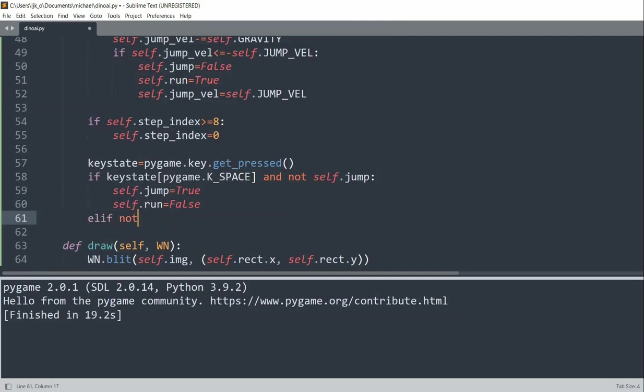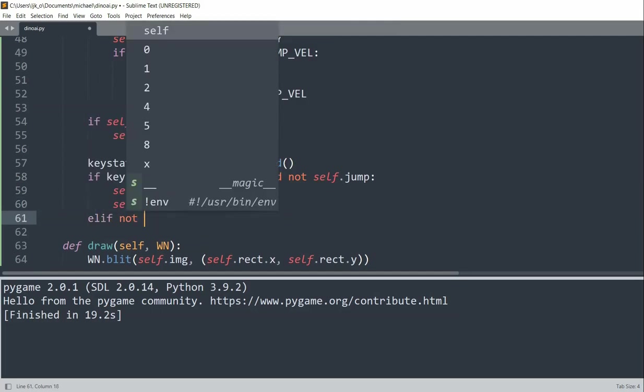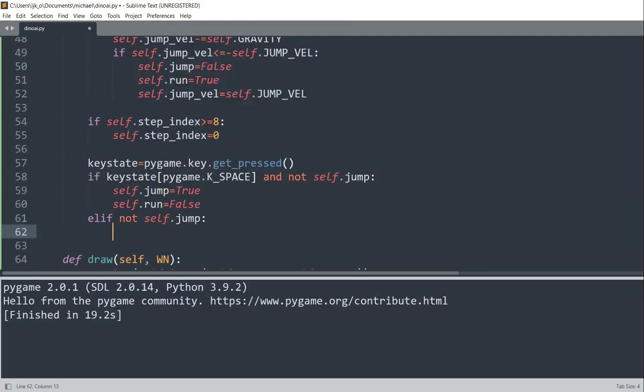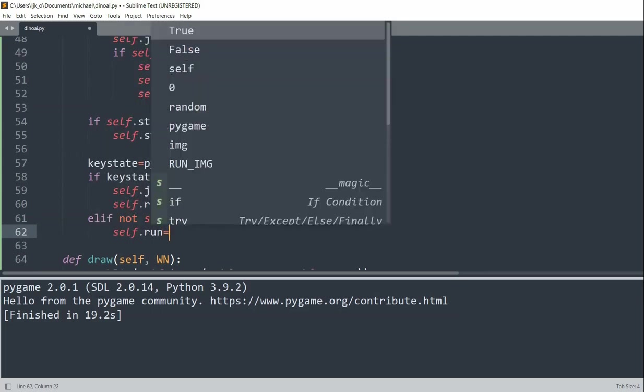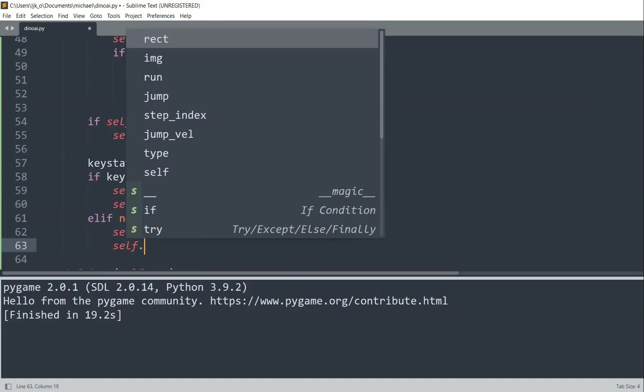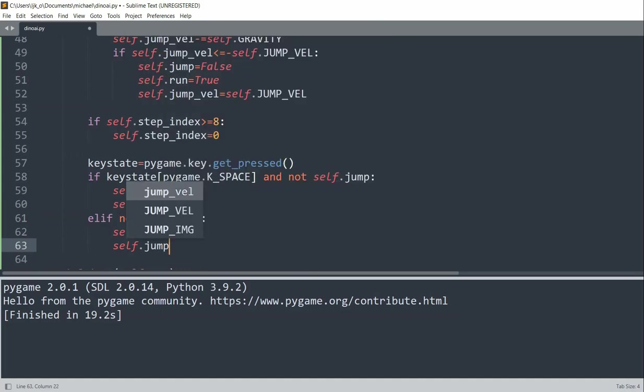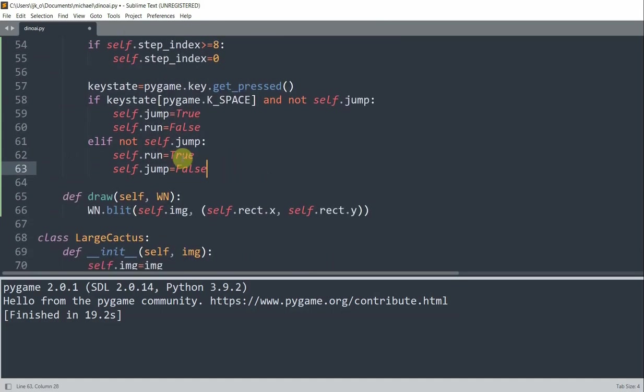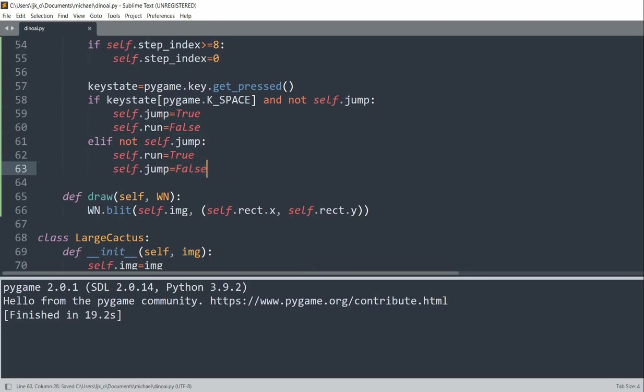Else if not self.jump, then self.run is equal to true and self.jump is equal to false. So if we're on the ground, we're setting the run true and the jump false. So I'll save this and run.